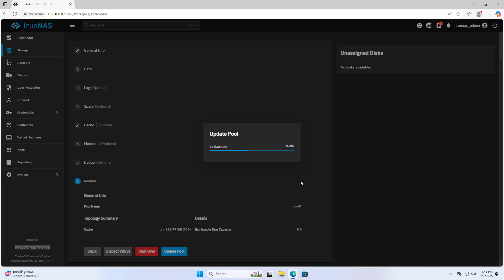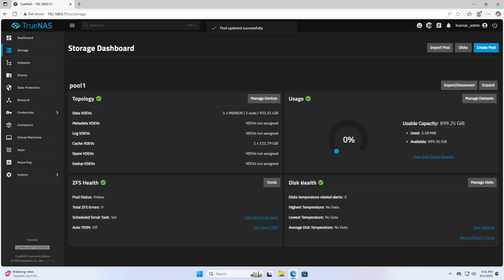In case you use solid state drives to store data, you should not use this method because the hard drives have the same speed.